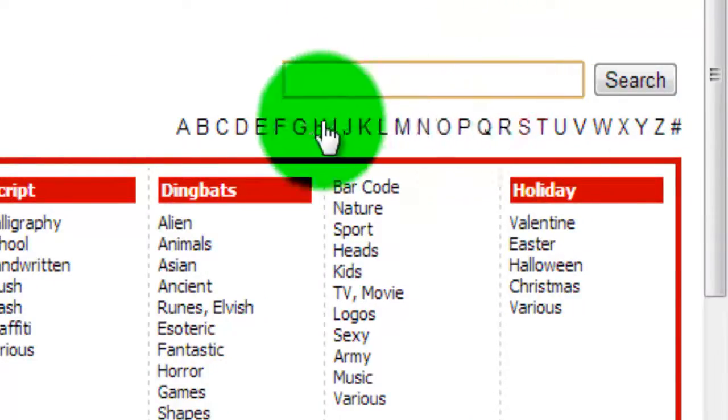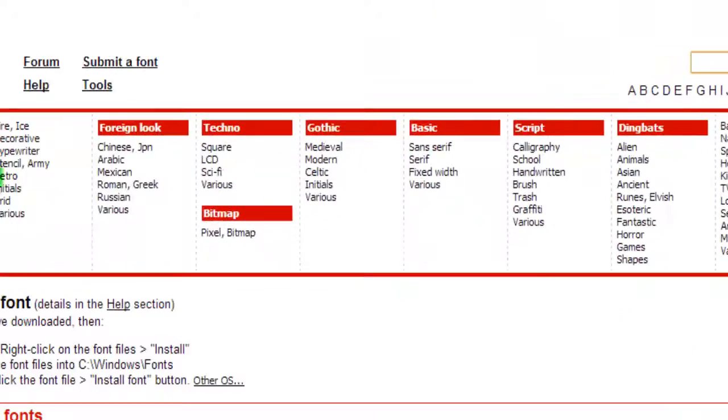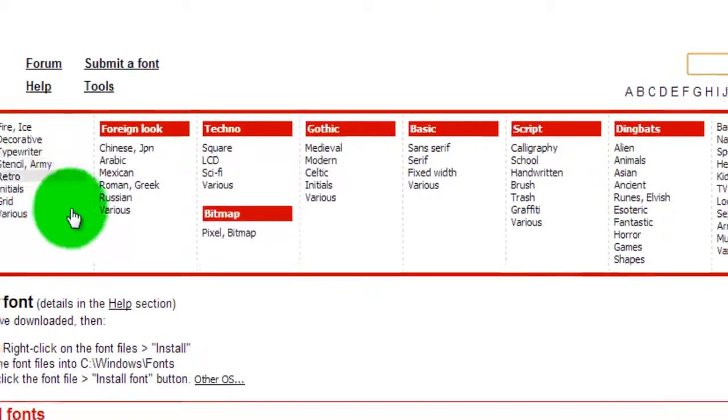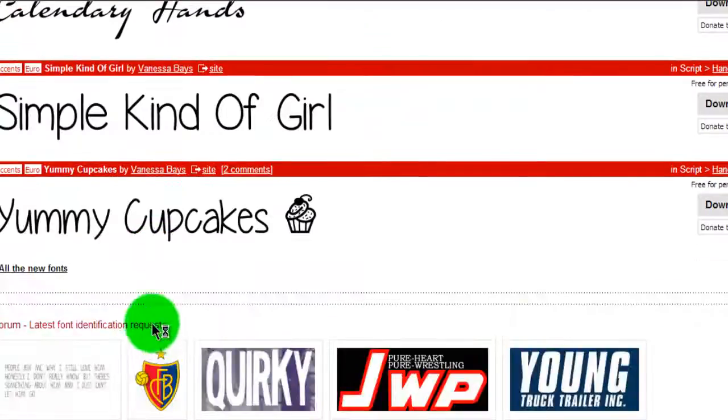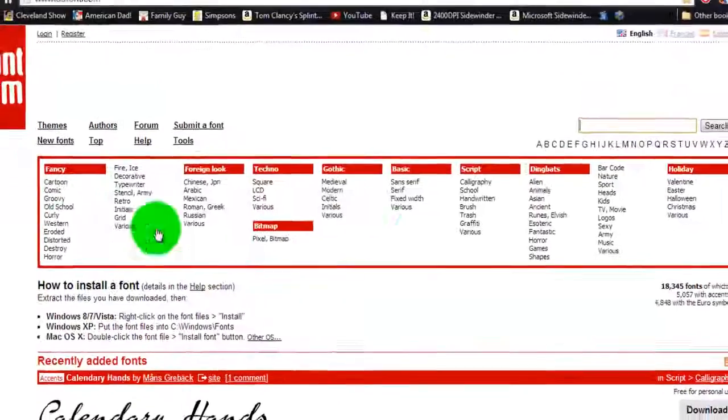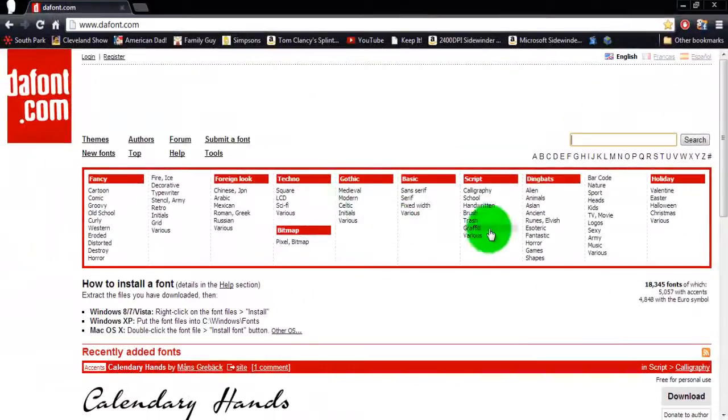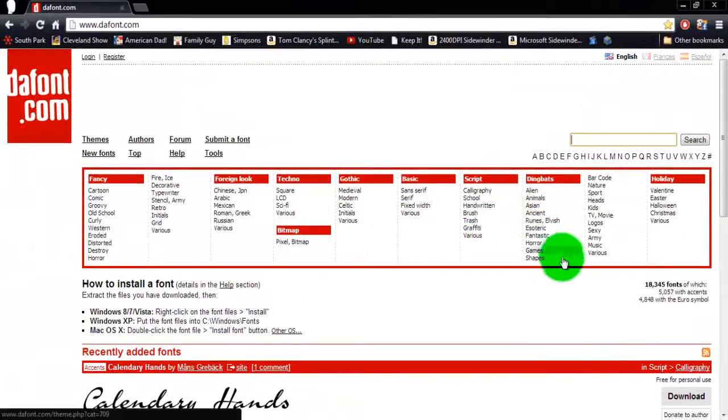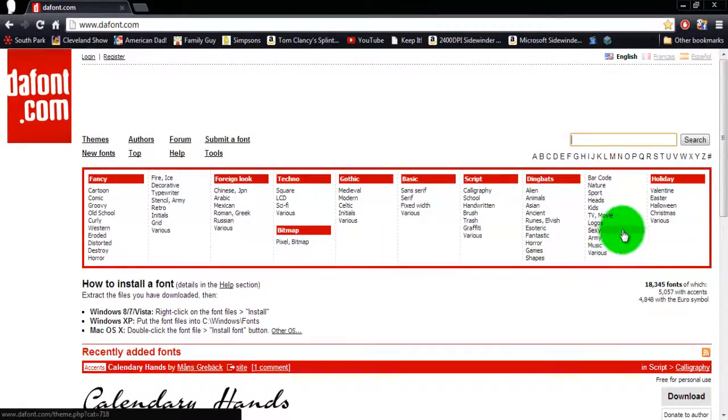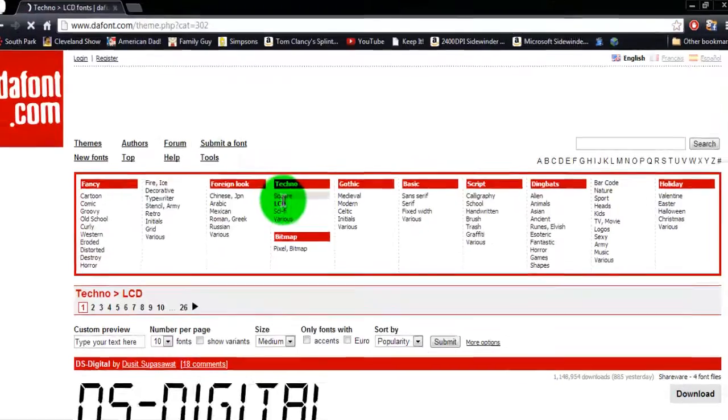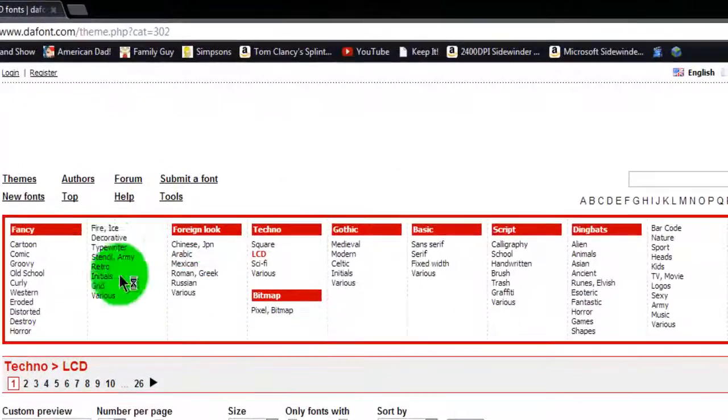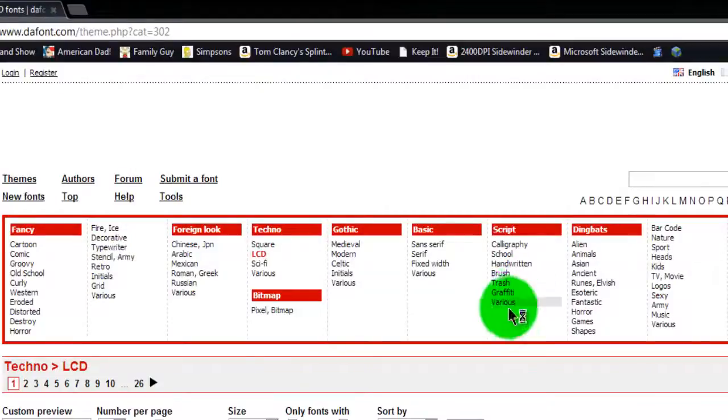Or you can use this filter or category place to get your type of font. Right, I'm going to go with... I've seen one that I kind of want to get.